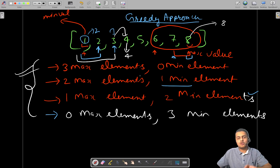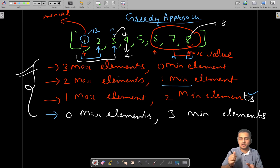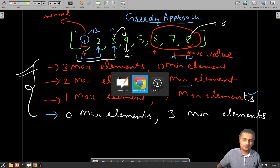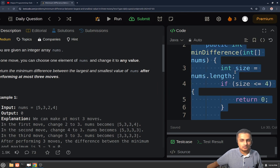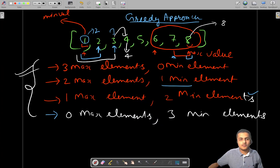We will try out all these scenarios in our implementation. Now let's have a look at the implementation and I'll explain how we are proceeding as we go through the code.